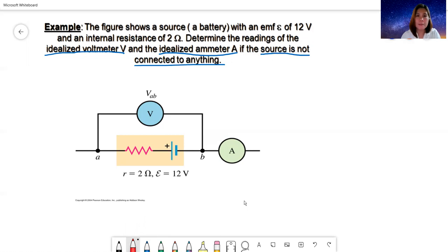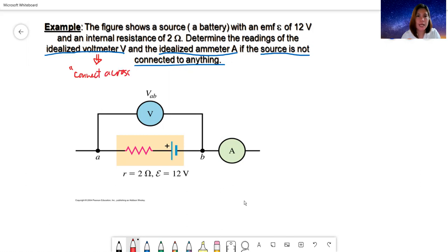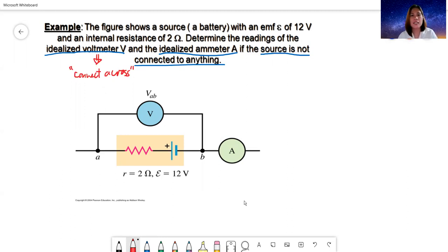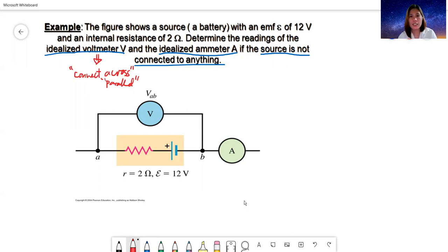For an idealized voltmeter, if you want to measure the voltage across any circuit element, the voltmeter has to be connected across — that's the mantra. In your higher engineering courses like circuit analysis, you'll be working with multimeters, and professors will expect you to know how to measure voltage, current, resistance, and capacitance. A voltmeter must be connected across, meaning in parallel, to the element whose voltage is being measured.